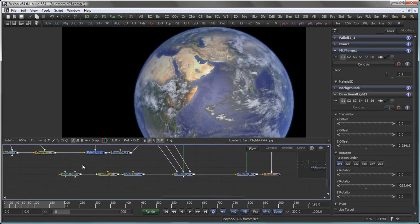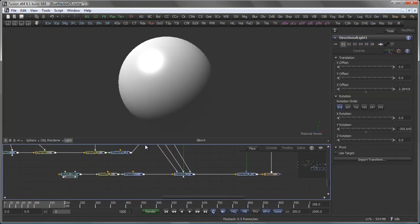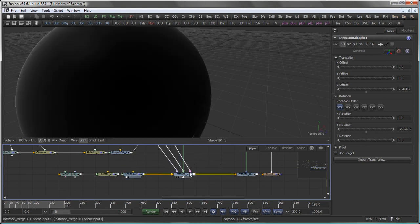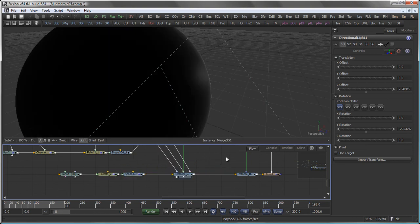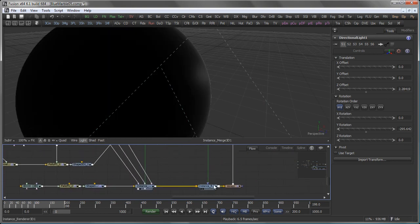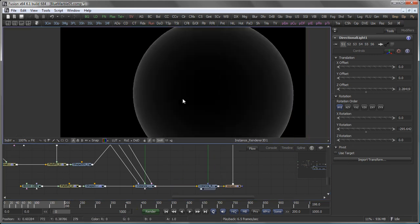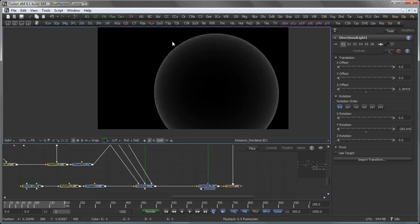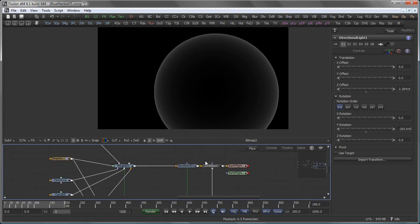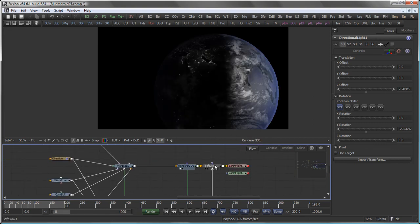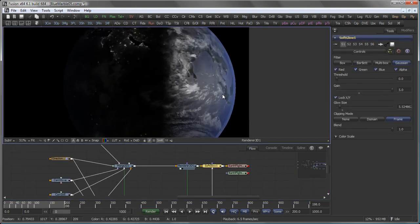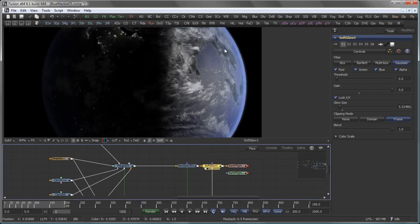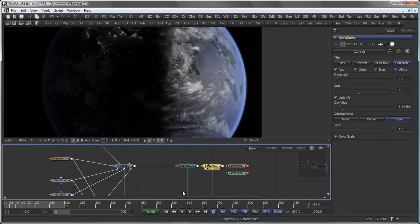So for example using another combination of fall off shaders here to render out just that little bit atmosphere like glow which we then use on a bitmap mask to drive a soft glow tool on the final render to add that atmosphere like effect.